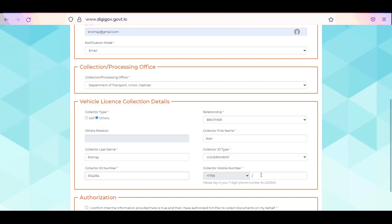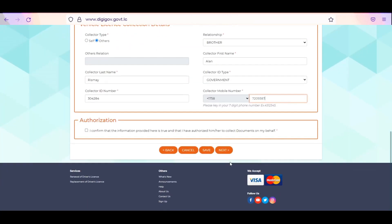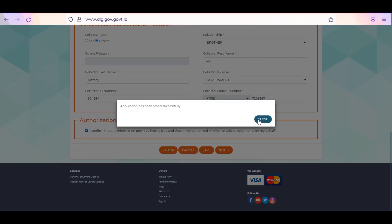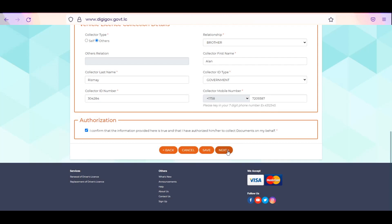Selecting others as the collector type will also require you to confirm authorization. Click the checkbox to confirm that the information you provided is true and that you have authorized this specified individual to collect documents on your behalf. Click Save and Next to continue to enter your vehicle details.